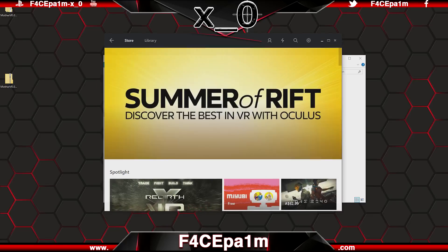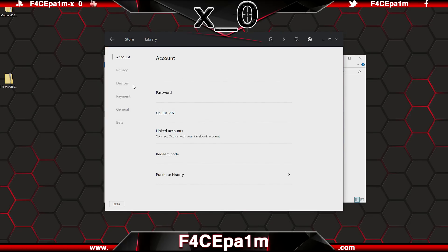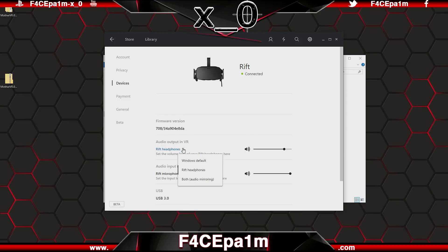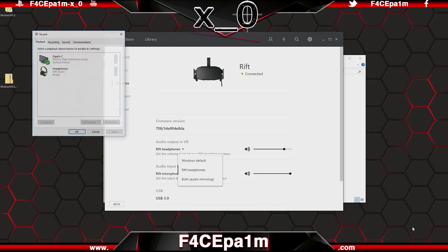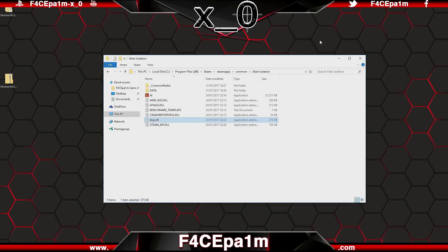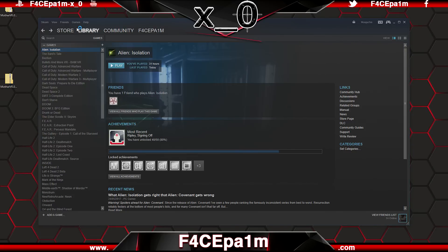Now before you start the game, head into Oculus Home, enter the settings menu, Devices, click on the Rift, and then make sure you set the audio to Rift Headphones or both. Or if you have this set to Windows Default, then just make sure that in your playback tab on your Windows taskbar, your Rift Headphones are set as default in there. You have to do this because the mod doesn't automatically switch to your Rift Headphones when you start the game via Steam, if your Rift Headphones aren't set as default already.